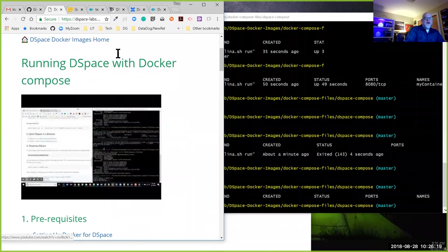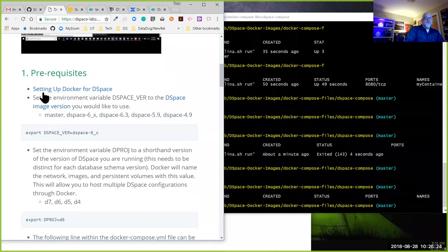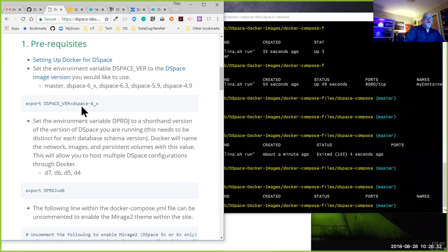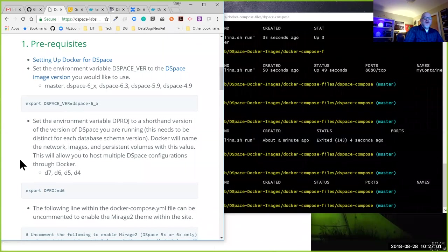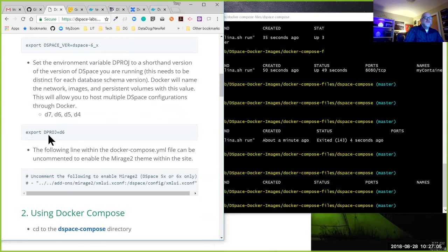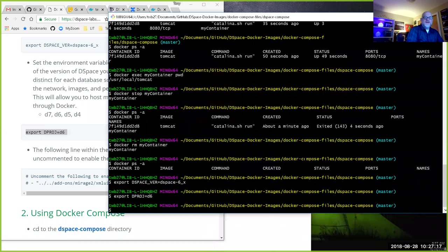We've already met the prerequisites and set up Docker for DSpace. Now I want to set the environment variable `DSPACE_VER` to the tagged version of the DSpace image we want to use. Remember we had the master image, 4x, 5x, and 6x branches, and the three most recent releases. For this example I want to use DSpace 6x. I'm also going to set a `DSPACE_PROJECT` variable to 'D6a', since I already have an existing D6 instance I'll show you in a bit.